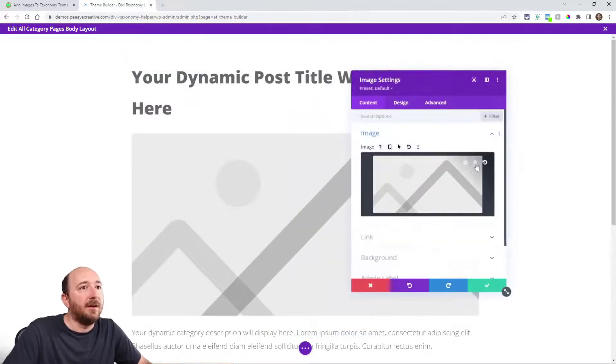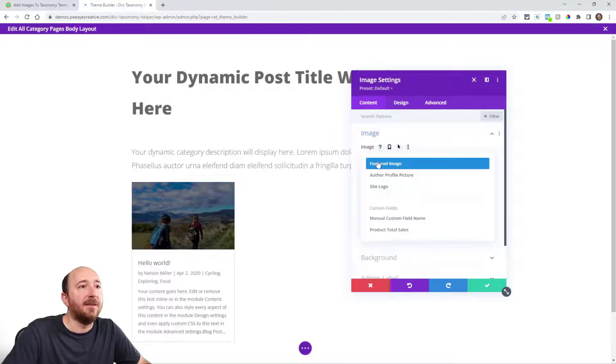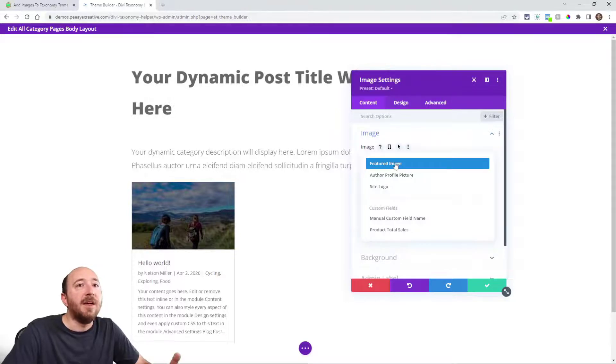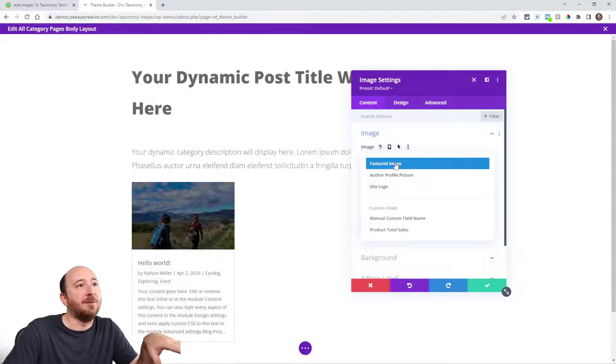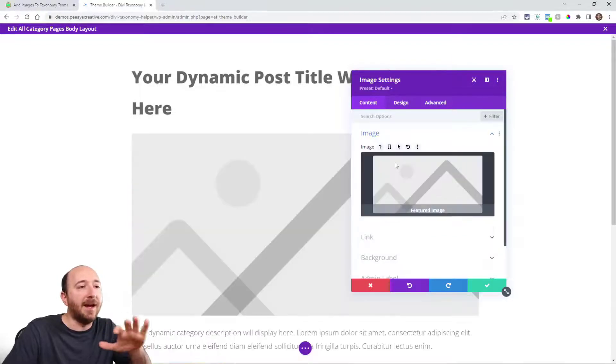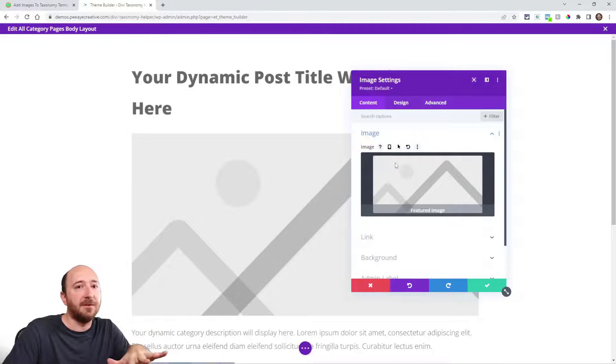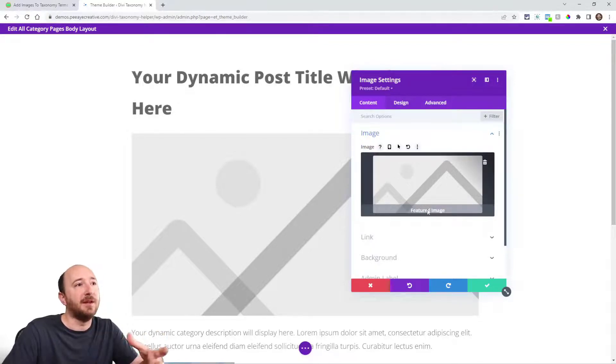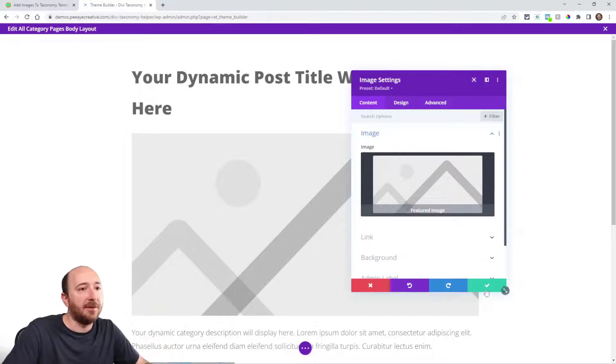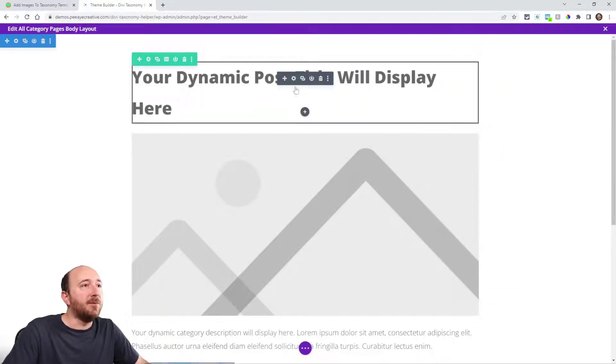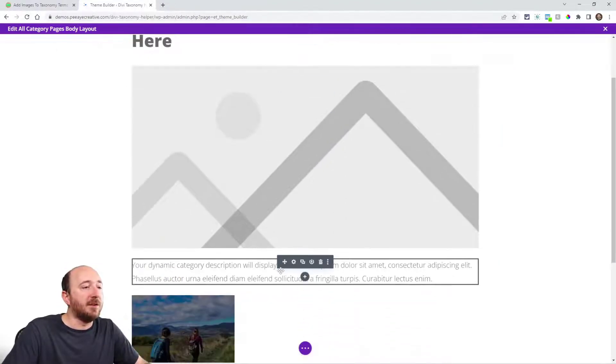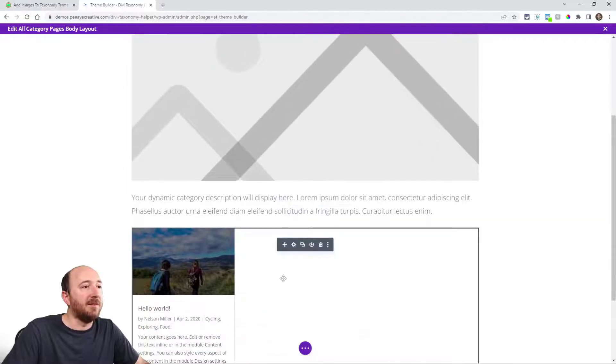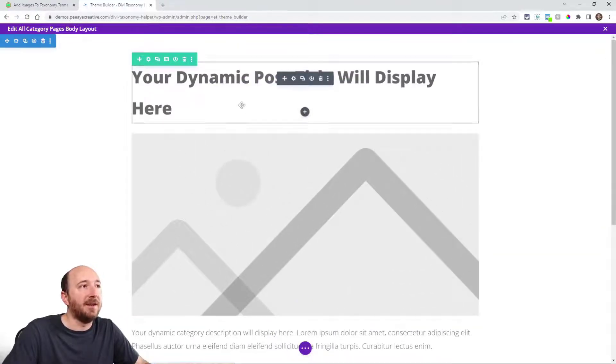And now if I click on the dynamic content icon featured image, that featured image will be the image that you've added to the taxonomy term. So if I click on that and add that, now when I view this category, it will automatically show whichever image is related or associated with this category. Just like we did here with the title and the description and even these posts. So everything here is dynamic.